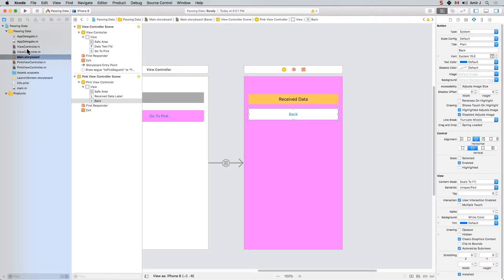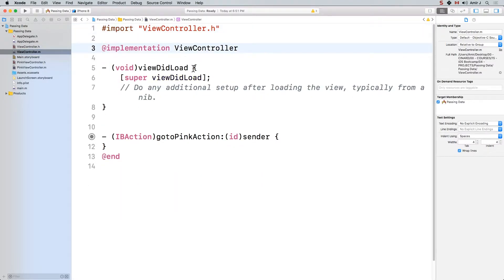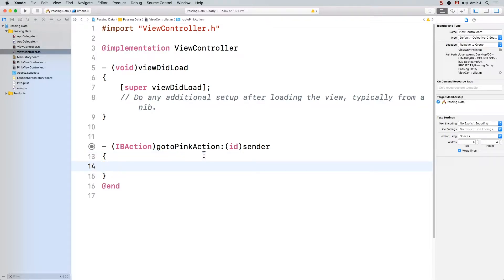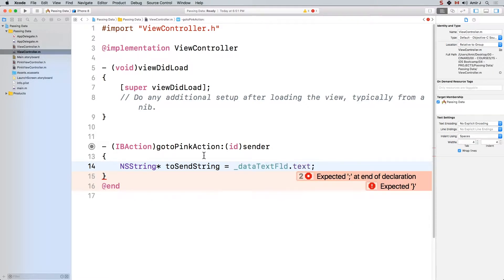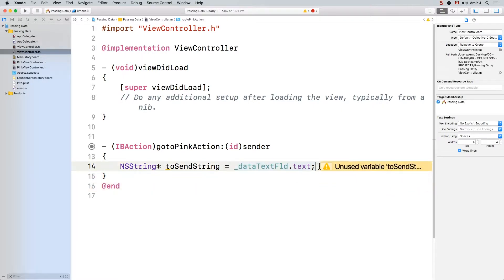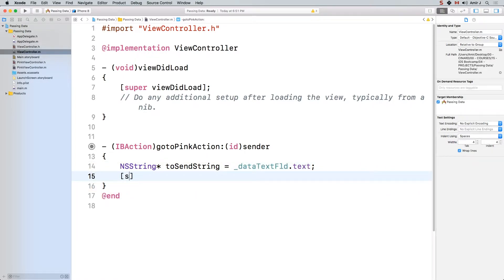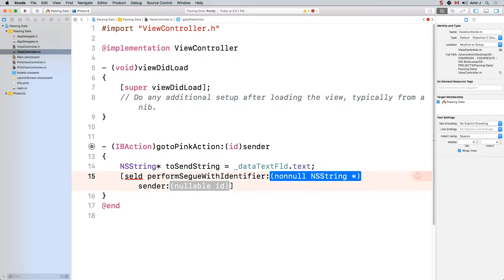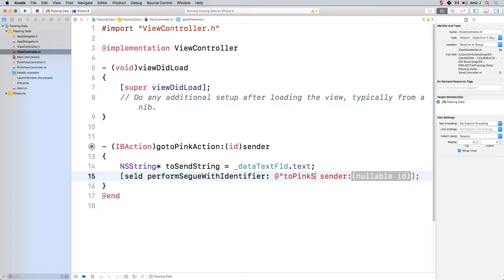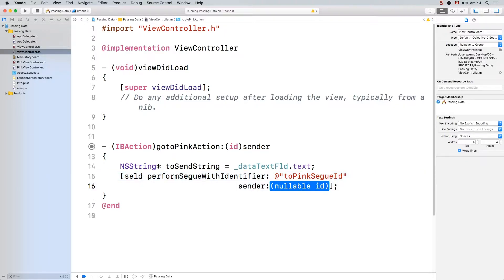So now I have to go and write the code that is going to help me pass data. Let's go to view controller.m. In here I'll get rid of everything I don't need. The only thing I need to do is in the go to pink action - I'm going to get an NSString, let's call it toSendString. It's going to be dataTextFLD.text - so I'm first going to get the data that my user has entered. And then I'm going to say self.performSegueWithIdentifier, and the identifier I want to use is 'to pink segue ID', and my sender is going to be this information - toSendString.